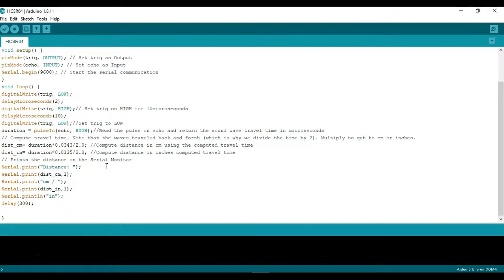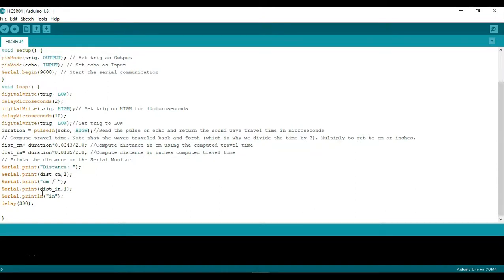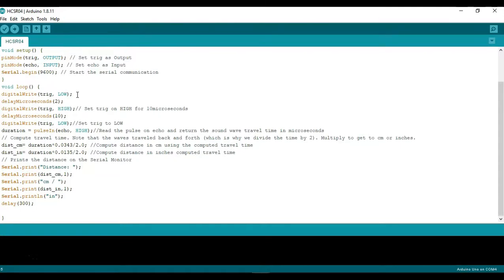So after that we're just going to use a serial window to print the distance in centimeters with one decimal followed by centimeters and then the distance in inches. So now one thing that I didn't explain in detail before was how this actually works which is kind of what I just mentioned here with the turn it on off and off again.